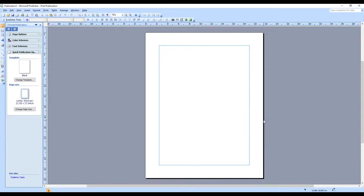Welcome back to this channel. I'm Damien Seronkoma, still taking you through desktop publishing. We want to look at something new today. We want to learn how to create a flyer using basic knowledge — the basics of desktop publishing.